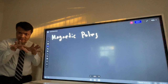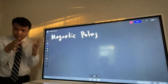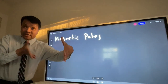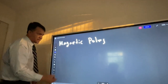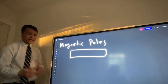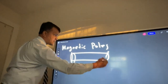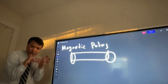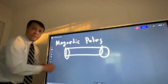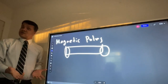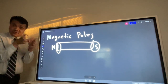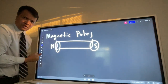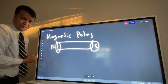That takes us to magnetic poles. Magnetic field is stronger at both ends of the magnet. So if you have a magnet, it has two ends, and the magnetic field is stronger at both ends. We call them poles — north pole and south pole, for example.